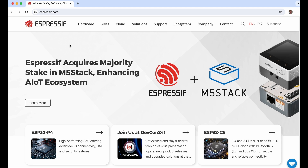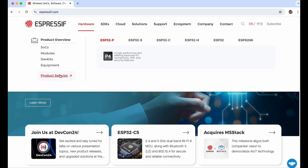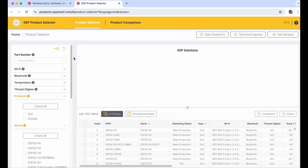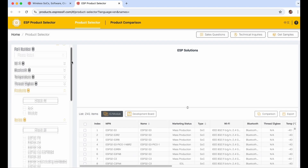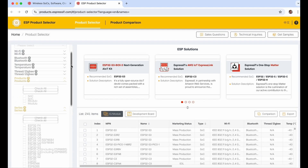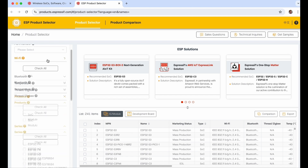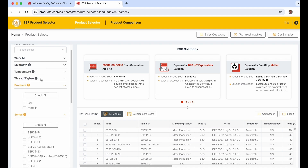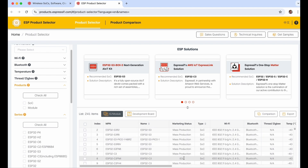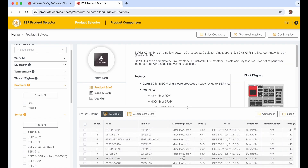Let's navigate to espressif.com, Hardware, and then Product Selector. On the left side we can see different features that we can use for filtering, and you can choose for your project like Wi-Fi support, Bluetooth support, Thread and Zigbee support. There is also a marketing status which indicates whether the chip is in mass production or whether it has been phased out — EOL means end of life.